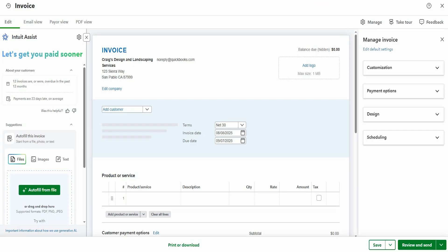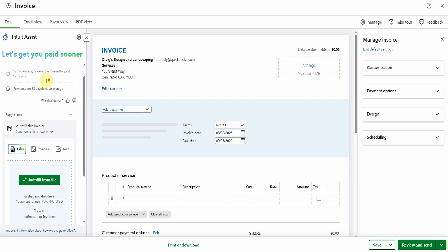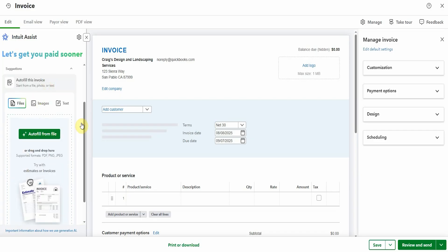So you can see along here on the left hand side there's some information about some customers. 12 invoices were overdue in the last 12 months, payments 23 days late on average. Now I thought this would be interesting if it was to do with a particular customer we'd pulled up but it's kind of generic. But what I want to test out today is this autofill feature. So you can use files, images if you take photos of something or text.